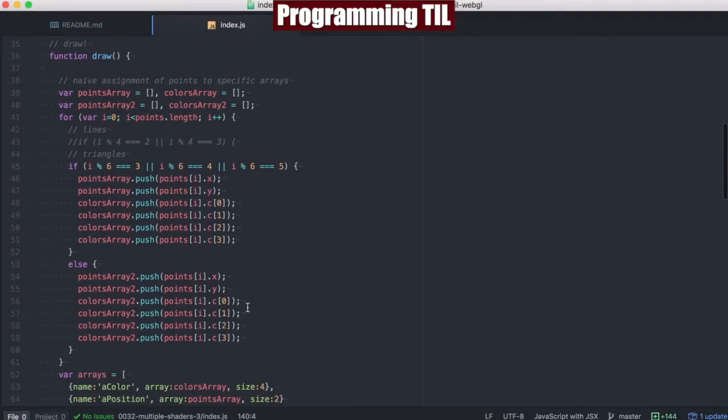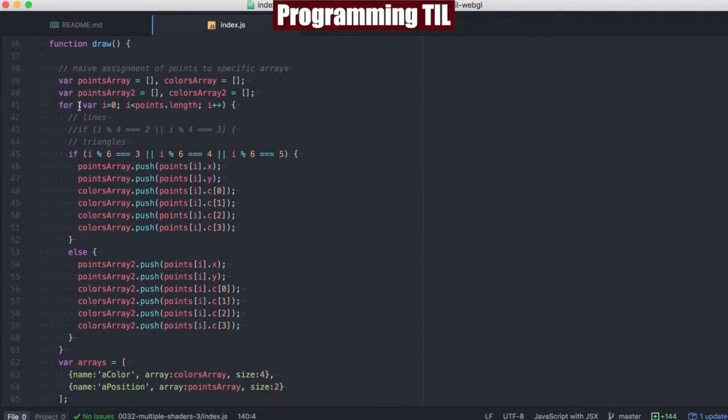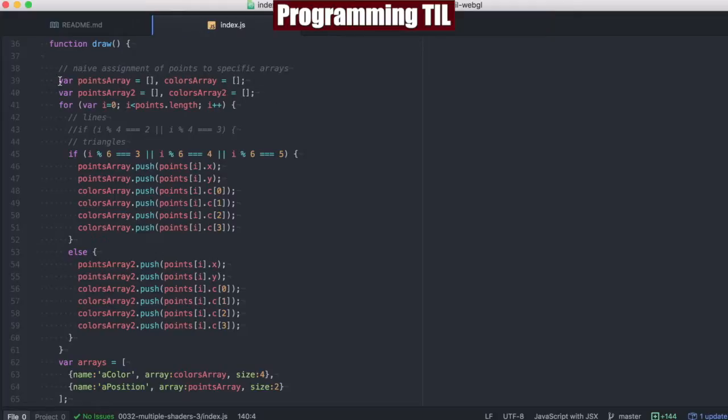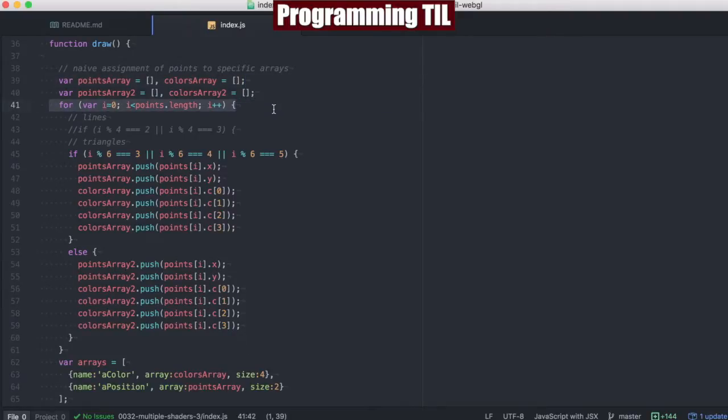So we're going to end up having multiple arrays. We have a PointsArray and a PointsArray2, a ColorsArray and a ColorsArray2. And these are going to correspond to the shaders that are going to be designed for each. So for one of the PointsArrays and ColorsArrays, those will belong to one shader, and the other will belong to the other. So what we're going to do is we're going to iterate through all of the Points. And remember, these are just the clicks locations for each.